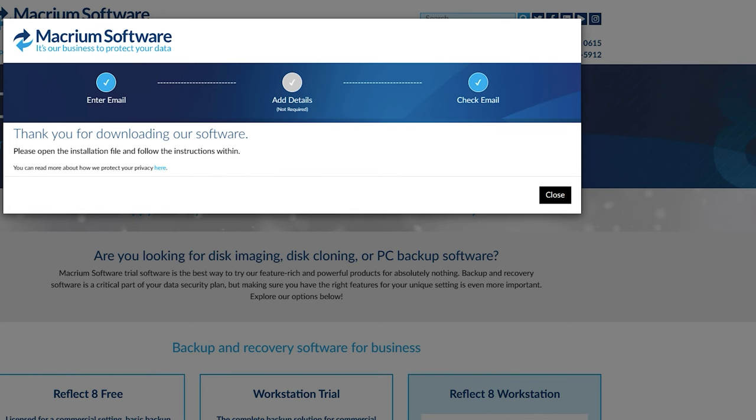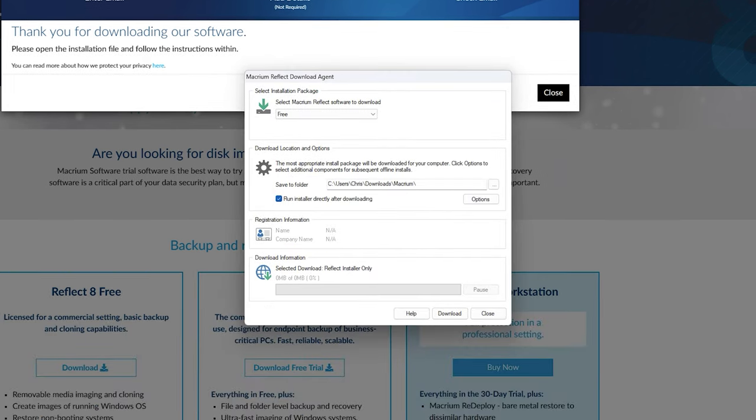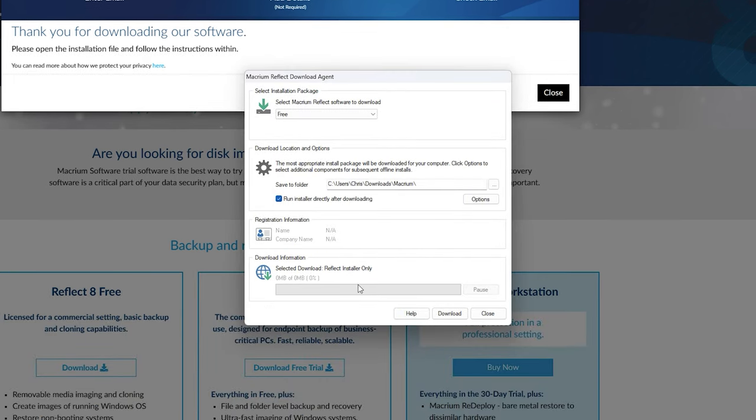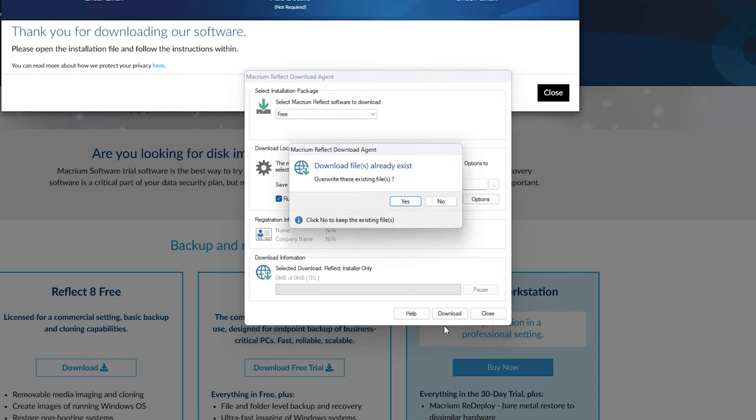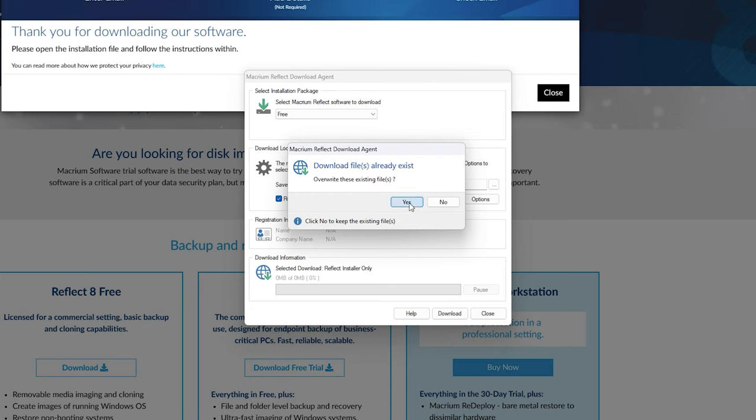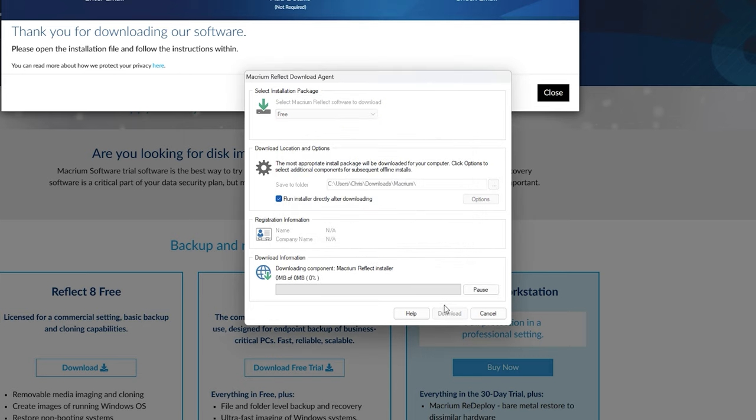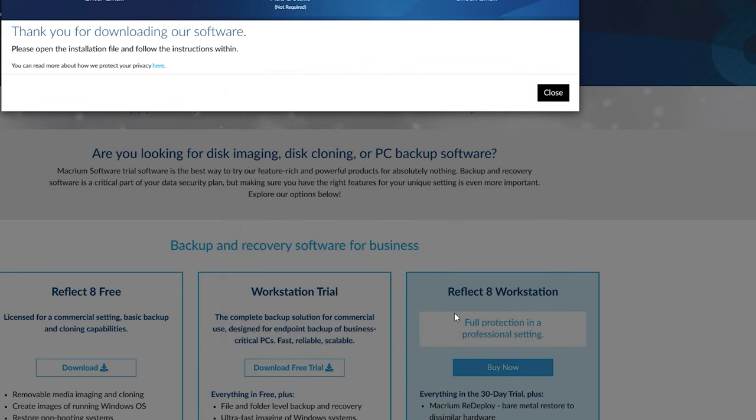When the software downloads, we're going to open this up. You're going to see a window just like this that's going to pop up. Make sure you get the free version. It's going to say see user Chris download Macrium and we're going to download it. Now I already have it installed. We're just going to go overwrite these existing files and we're just going to download it.